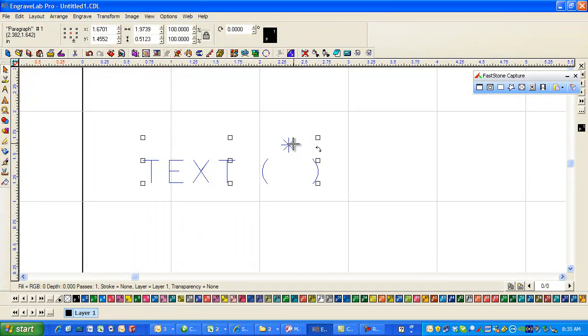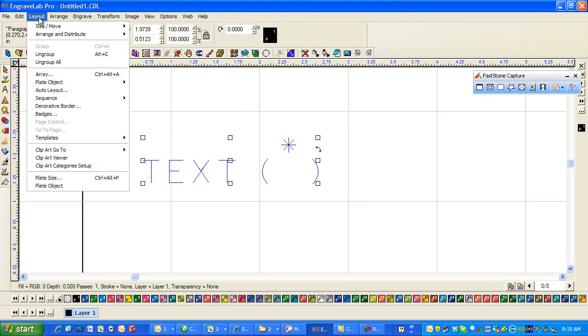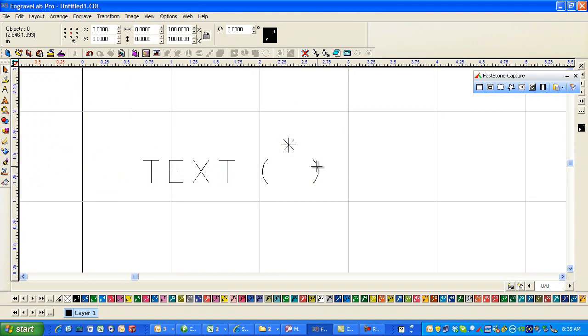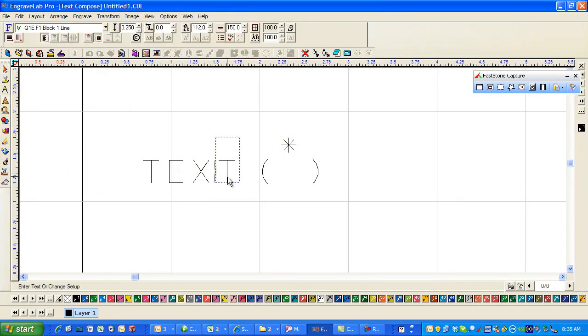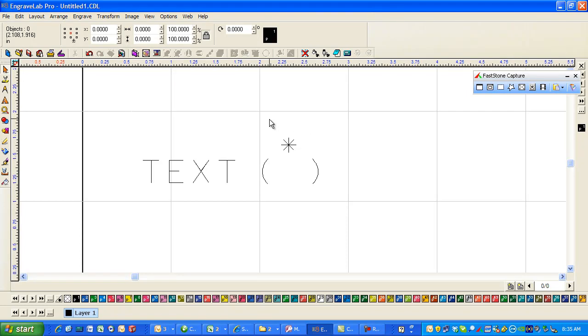So we need to move this down here. You can do a couple of things - you can either break the paths or you can just ungroup. I usually ungroup that way this still remains, even though it's only a single digit, it is at least text. So if I wanted to change one letter I could.